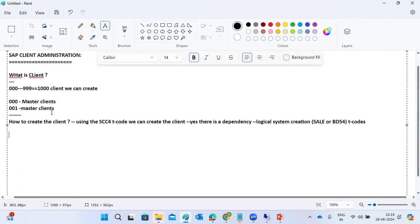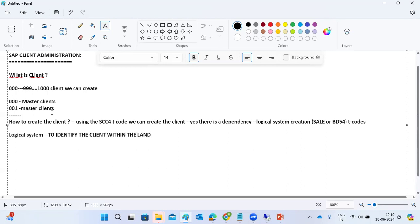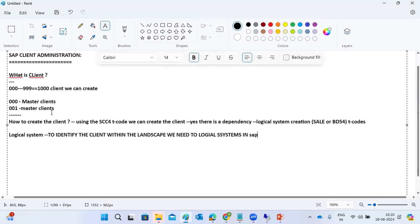What is a logical system? A logical system is used to identify the client within the landscape. We need a logical system in SAP to identify which client we are referring to. Why is client identification required? Because to run the business and save data, you need a client — but you need to be able to distinguish between clients.